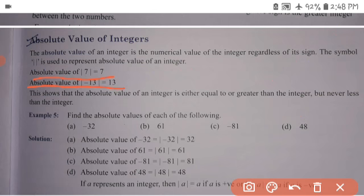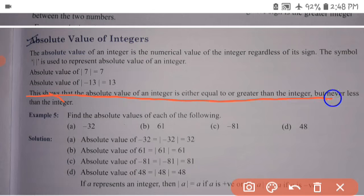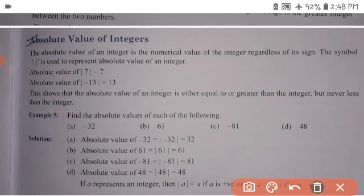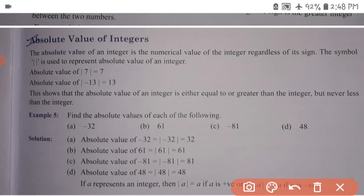The absolute value of mod of minus 13 is equal to 13. This shows that the absolute value of an integer is either equal to or greater than the integer, but never less than the integer.